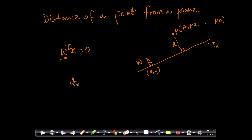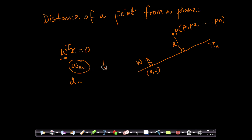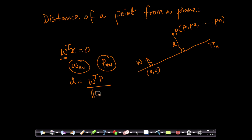I can write that this distance is equal to the following: given that P is an n-dimensional vector and W is also an n-dimensional vector — W is n rows and one column, and P is also an n-dimensional column vector — my distance d is nothing but W transpose P divided by the length of W. This is the equation of the distance.